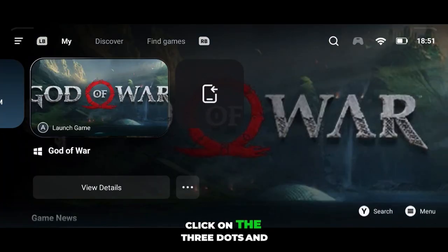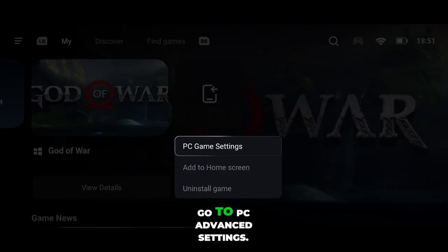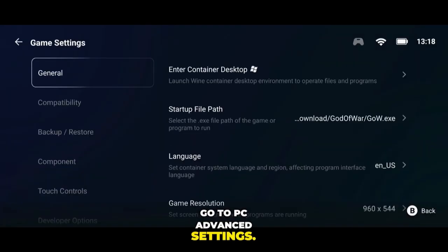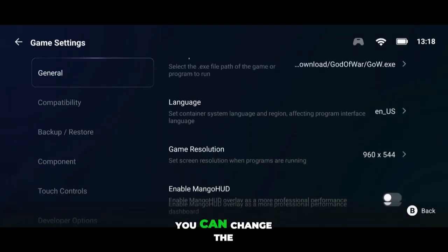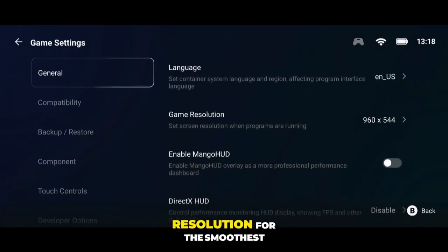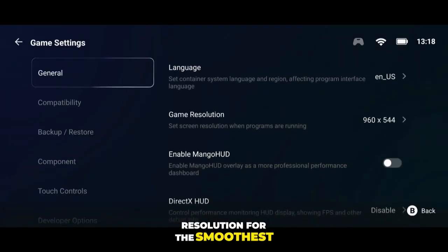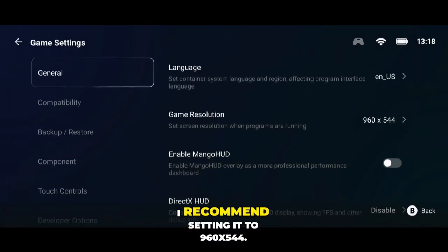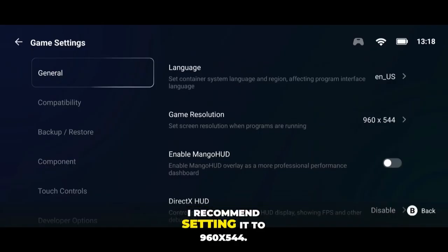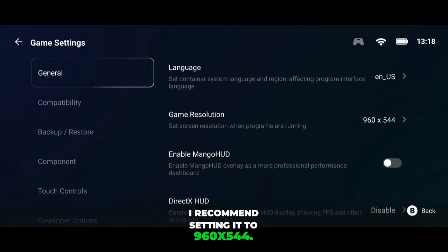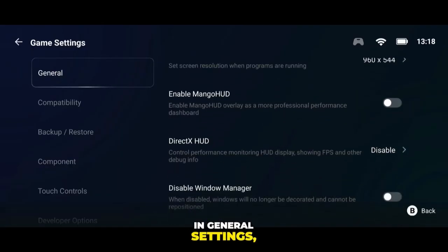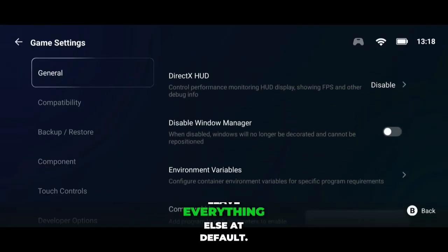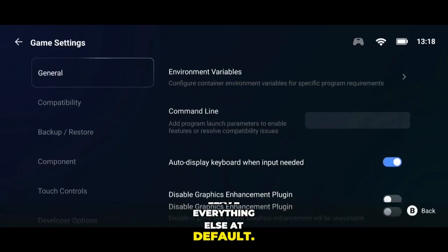Click on the three dots and go to PC Advanced Settings. Here you can change the resolution for the smoothest performance. I recommend setting it to 960x544. In general settings, leave everything else at default.